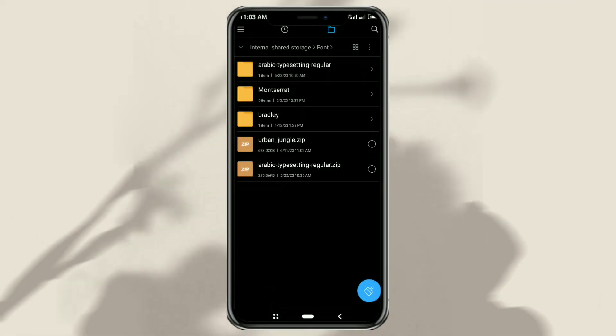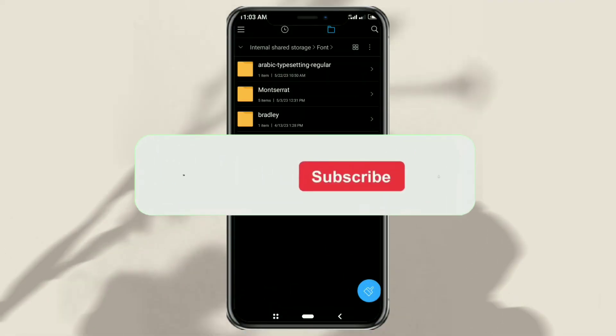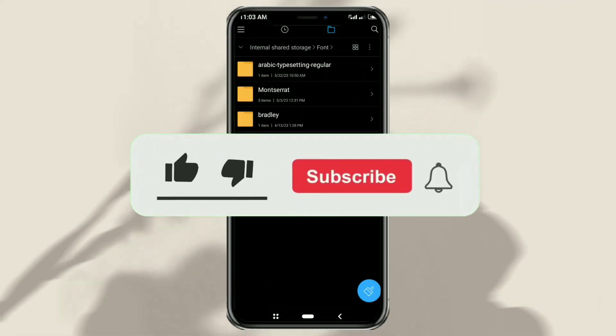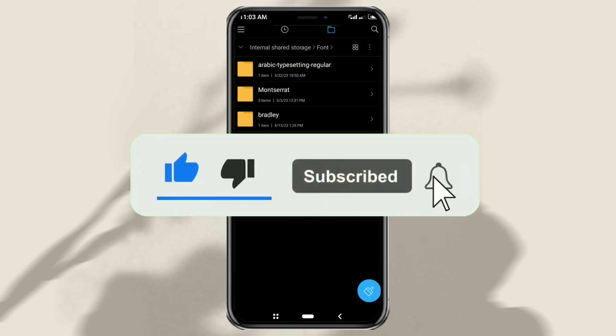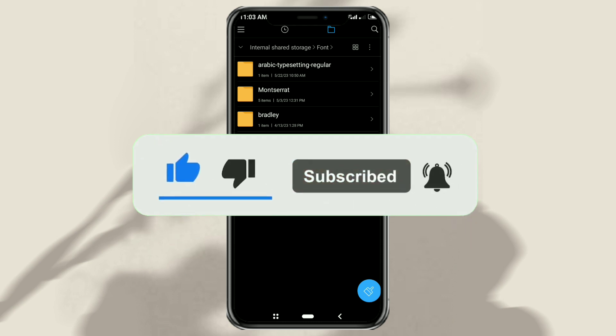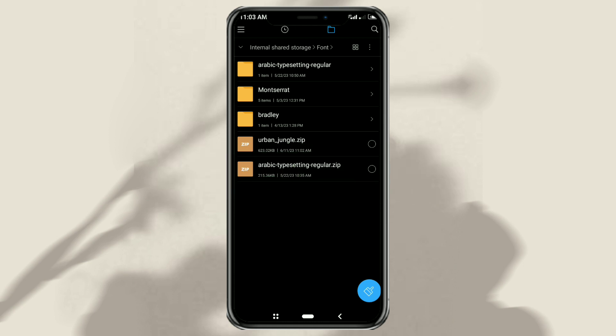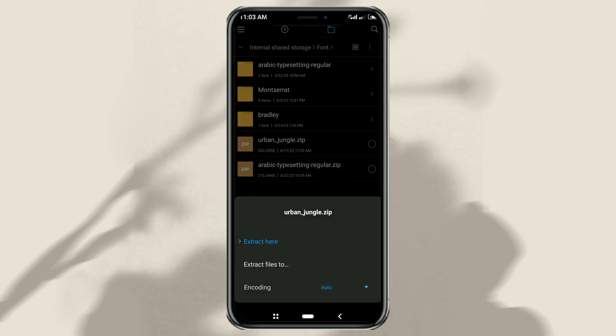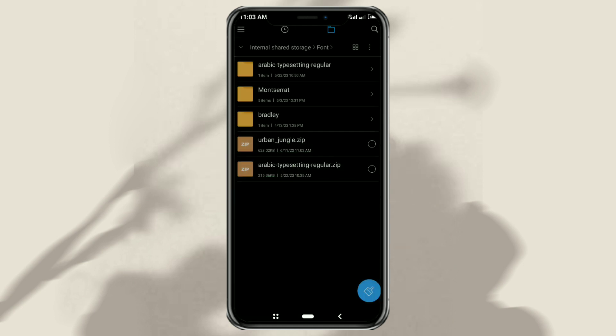Okay, first step you need a font called Urban Jungle. You can get it for free on my website in the description. I assume you already have it, so now extract your font files.